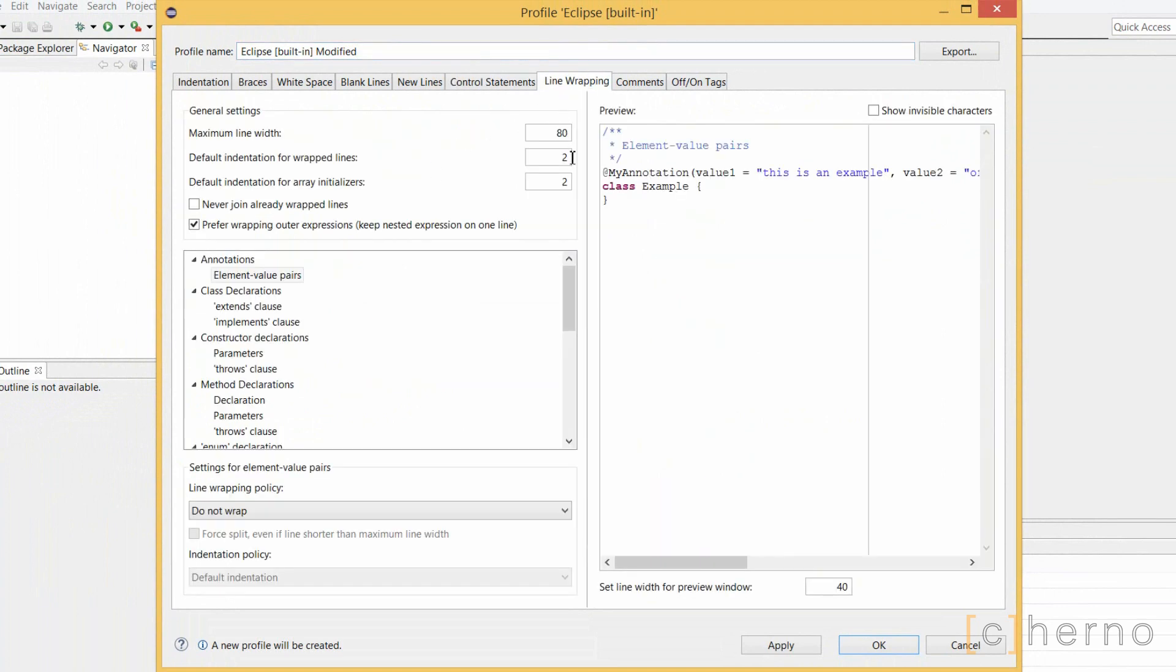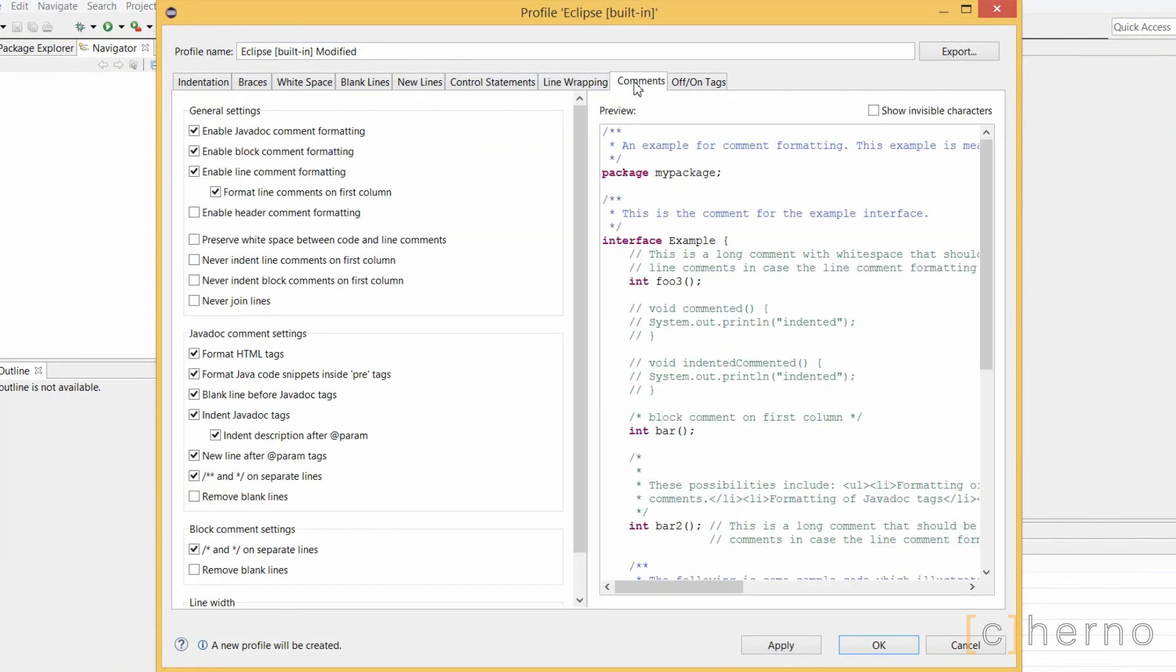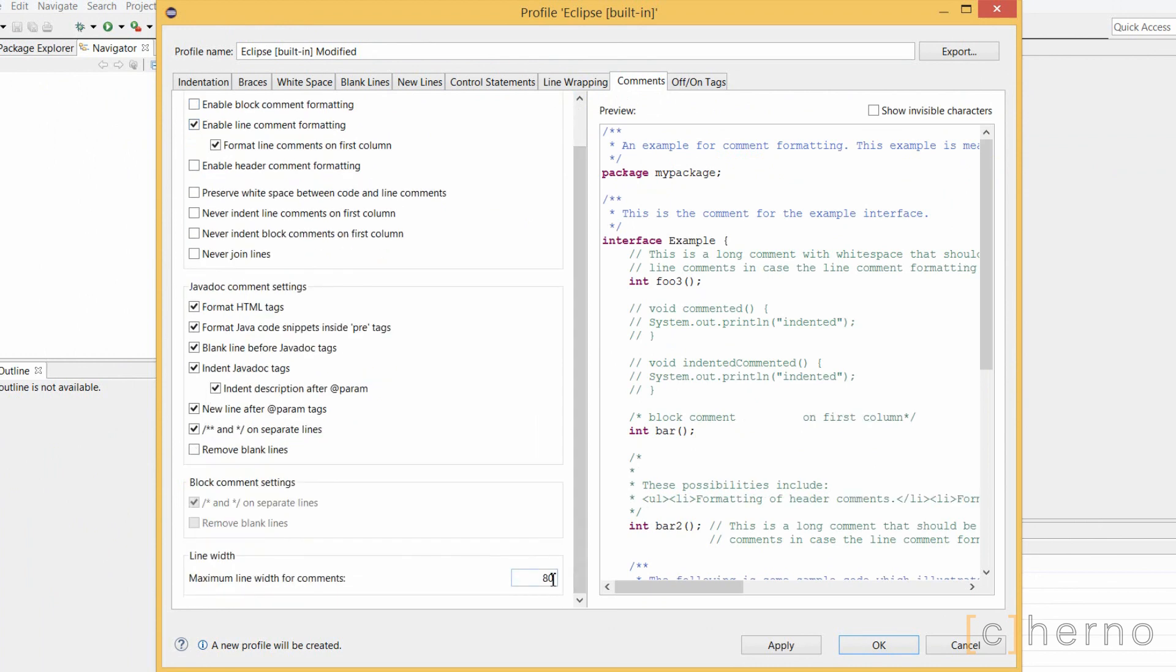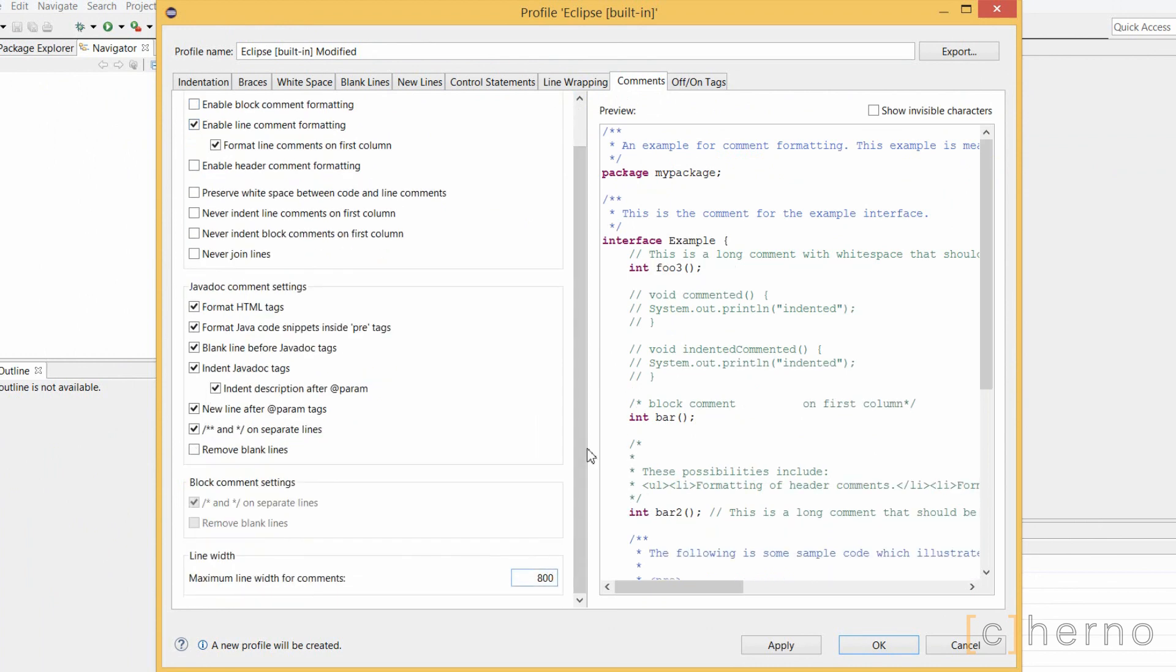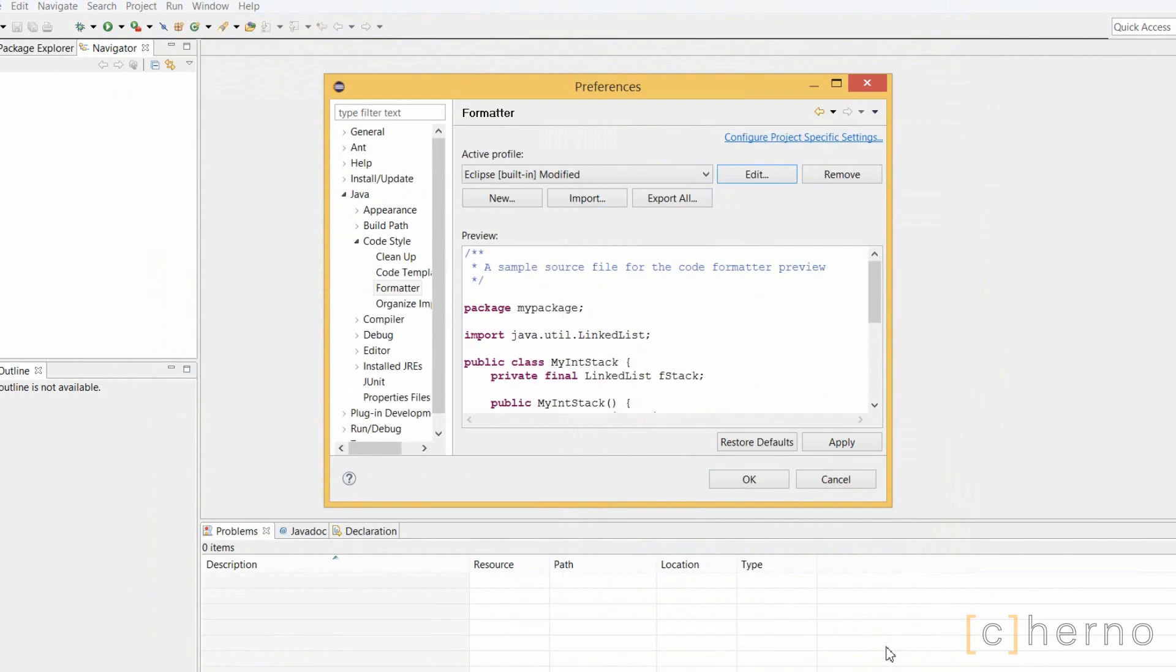Under Line Wrapping, I'll make sure that we have enough line width to work with, without Eclipse wrapping it. Finally, under Comments, I'll prevent Eclipse from formatting block comments, and increase the line width here as well. That's it. We're done.